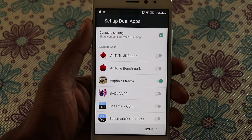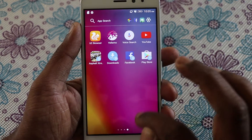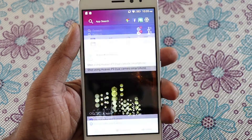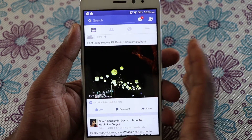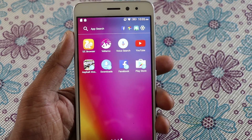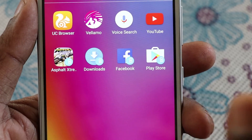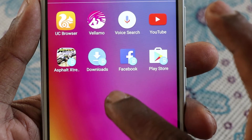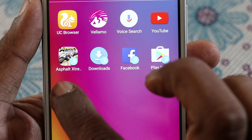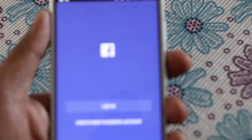You can also share contacts between dual apps. So let me show you both apps now. I have the Facebook app here which is running with my account. Now if I go back, you can find a second instance of this Facebook app here. It's shown with a symbol over it, which means it's the second app created with the dual apps feature.